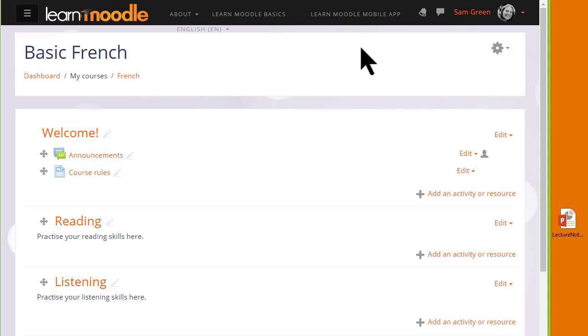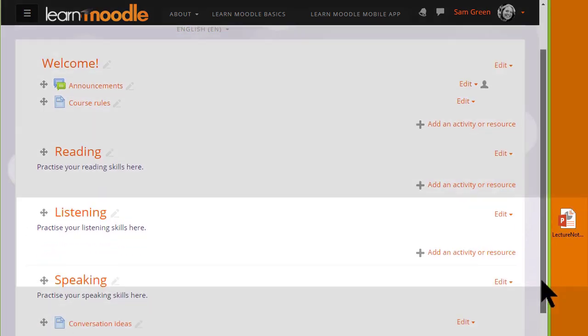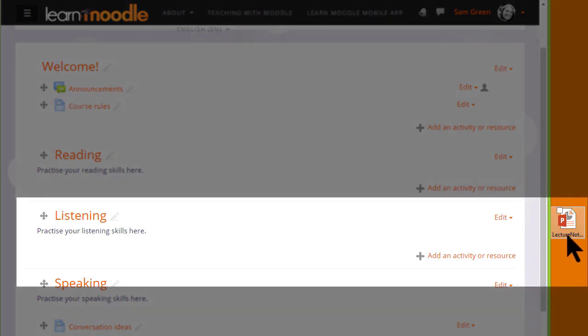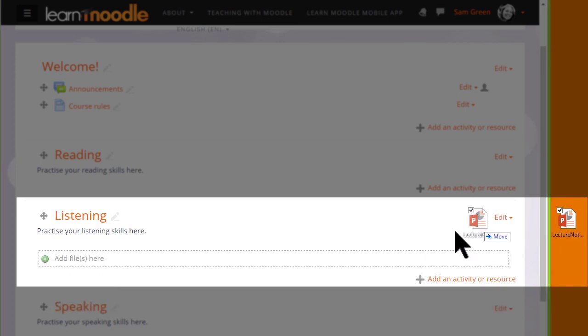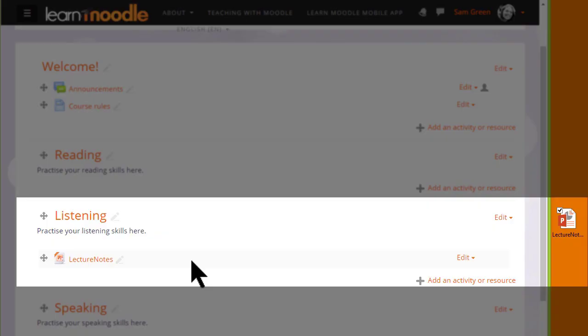Over on the right I have a presentation lecture notes, and in order to add it to Moodle I simply need to choose a section where I want it. Here for instance I'd like the lecture notes in the listening section, so I place the cursor on the presentation, click onto it, hold it, and simply drag it to where I want. The dotted box will appear and then it will automatically be uploaded.